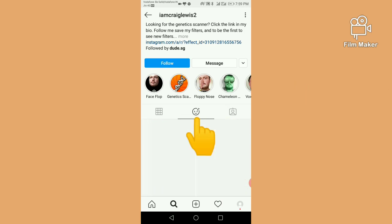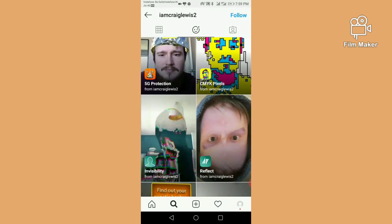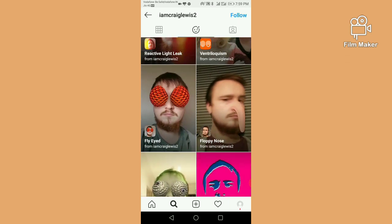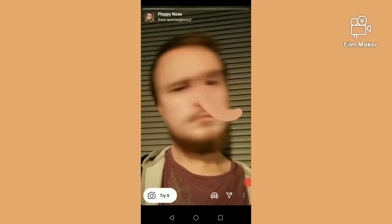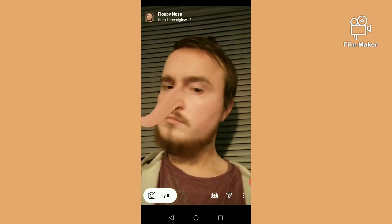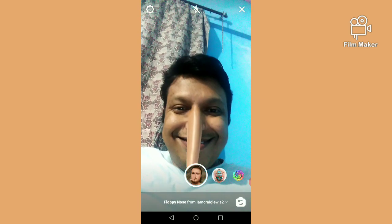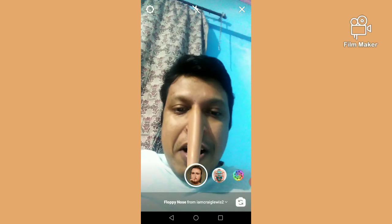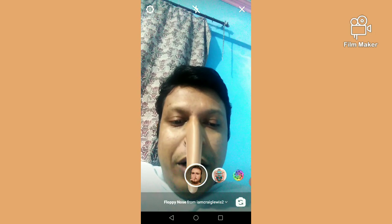Click on the face option and scroll down — this is your floppy nose filter. Click on it, then click the try it button, and tap and hold the start button to record.